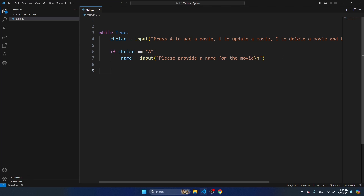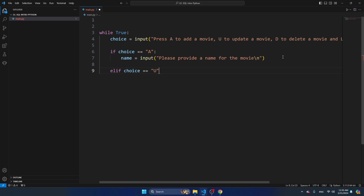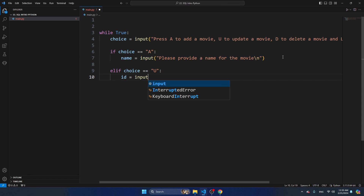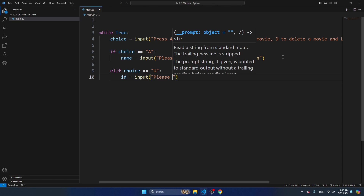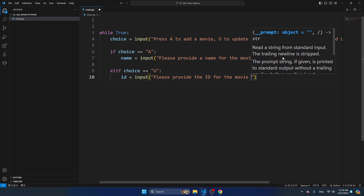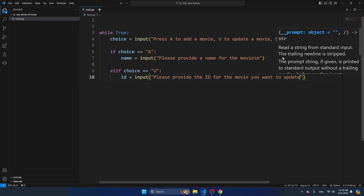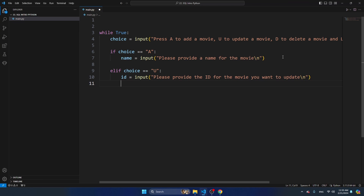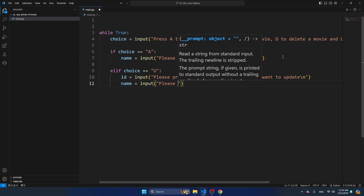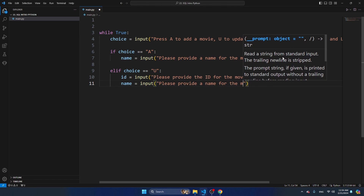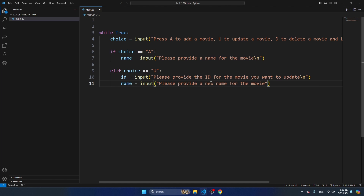There's also another scenario. Elif choice is equal to U - in this case someone wants to update the movie or change the name. Then I'm going to ask for the ID with input: please provide the ID for the movie. And I want a new name because we already have a name for the movie.